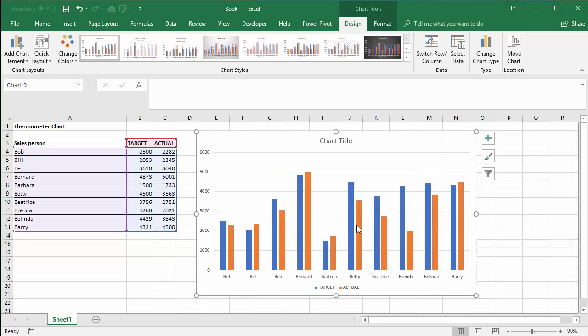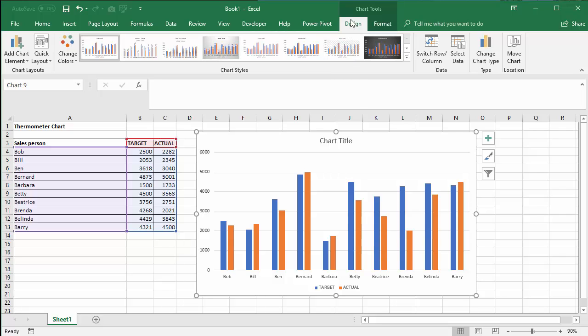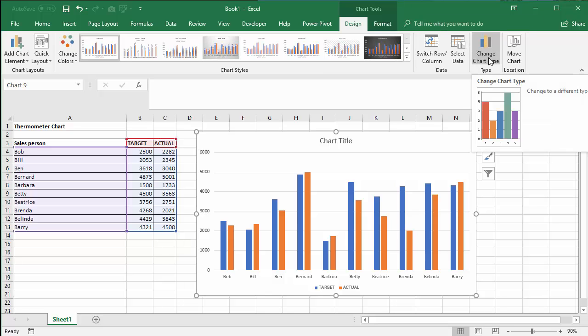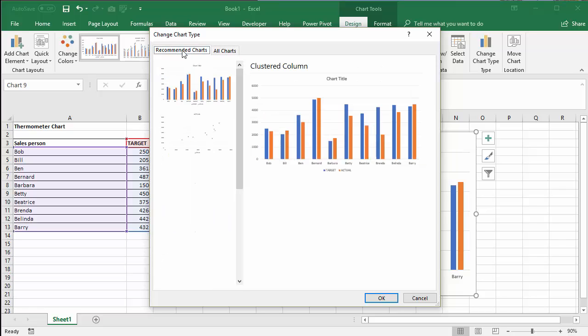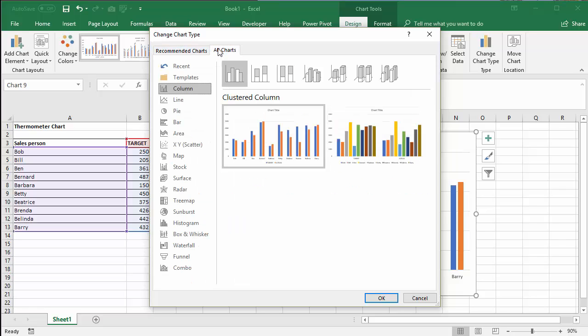Now the first job is to put the actual values on a secondary axis. To do this you go up to the Design tab on your ribbon. Then you go up to the change chart type button. And you need to be on the All Charts tab in this dialog box. Not recommended charts, all charts. Then down to Combo.